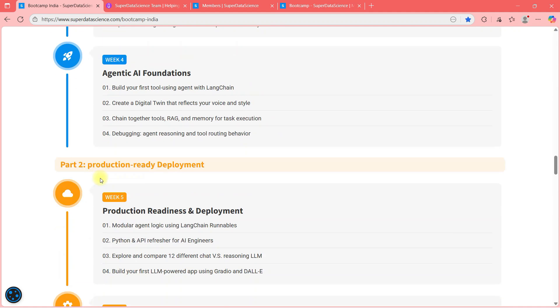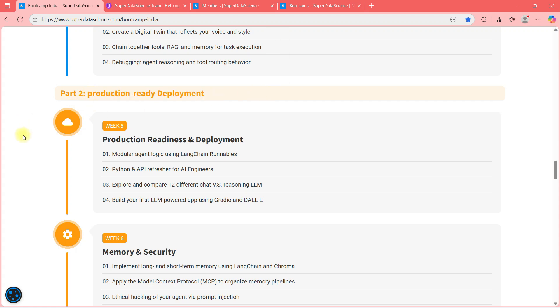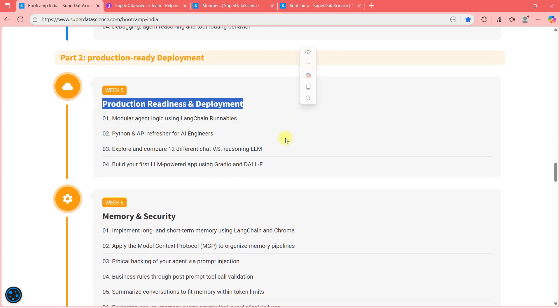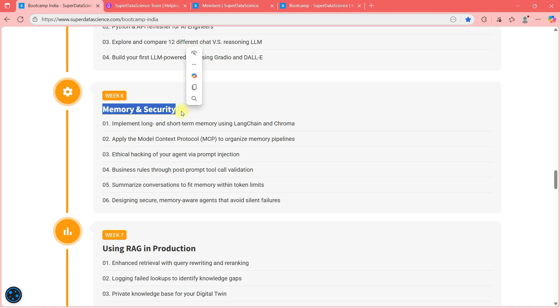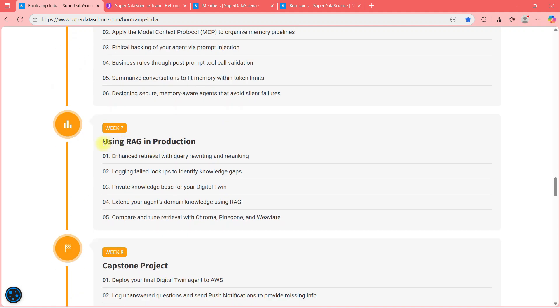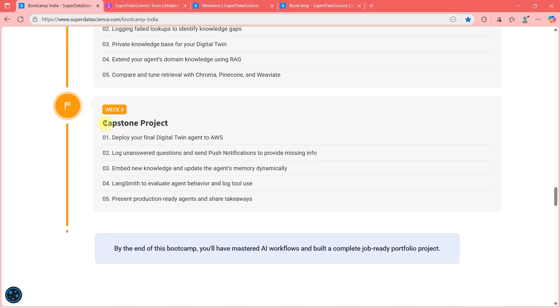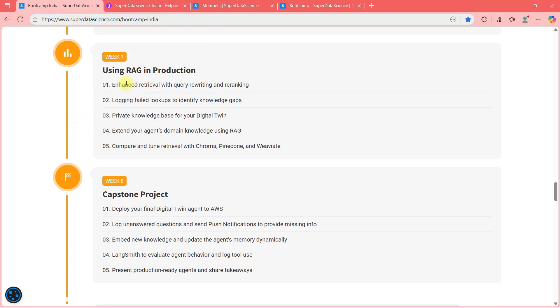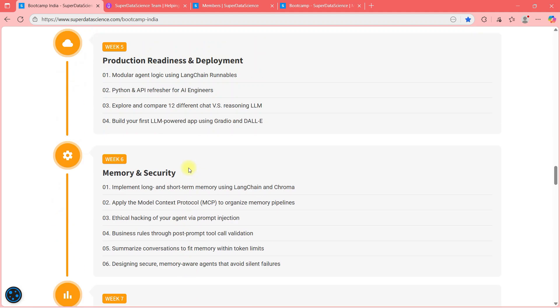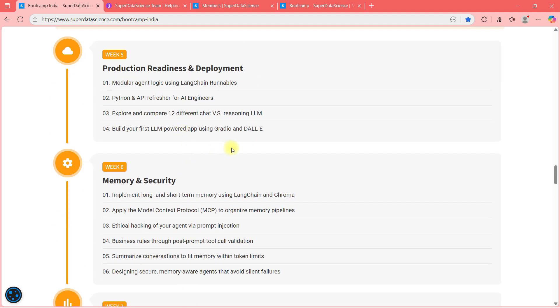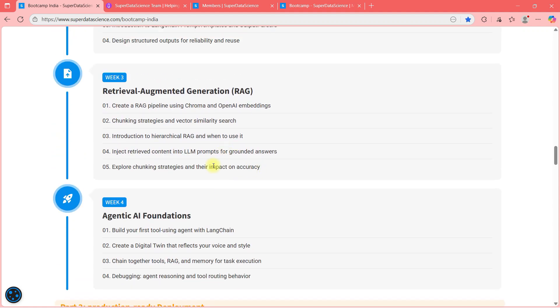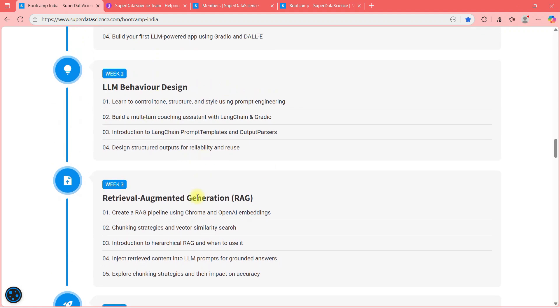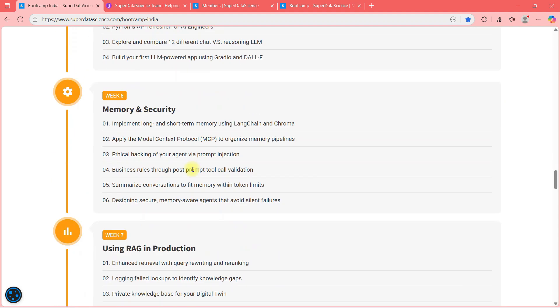And then we will go into the production ready deployment. So here we will learn about production readiness and deployment. Memory and security. Very important for production implementation point of view. Using RAG in production. How do you do that? And then capstone project. So you can read all these bullet items here. What all will be covered in all these categories. And if I am taking the class, you can trust on the quality. And if super data science has prepared the curriculum, you can trust on the quality as well. So I can guarantee on the quality. And this is an intense eight week program guys.